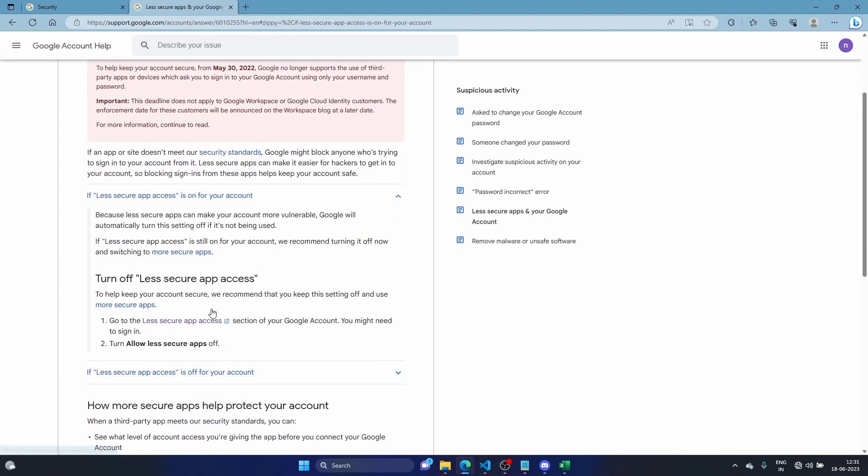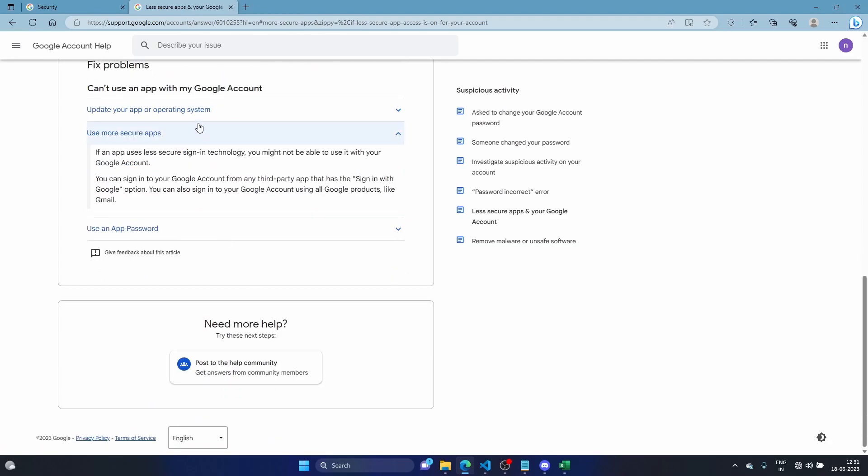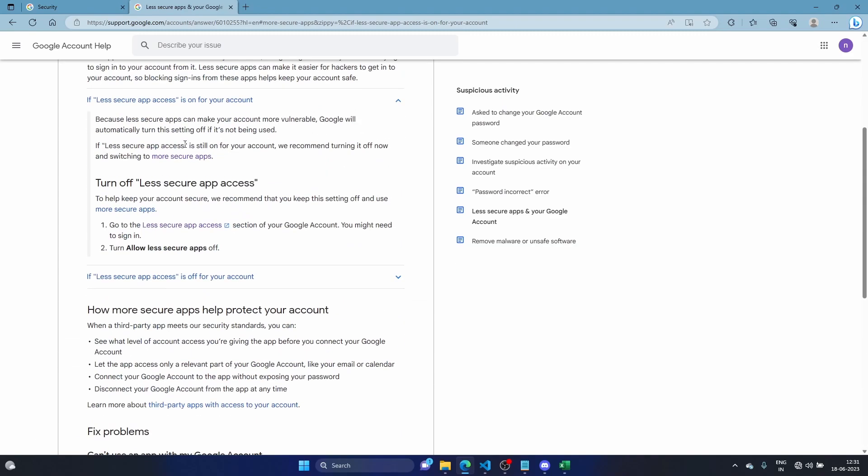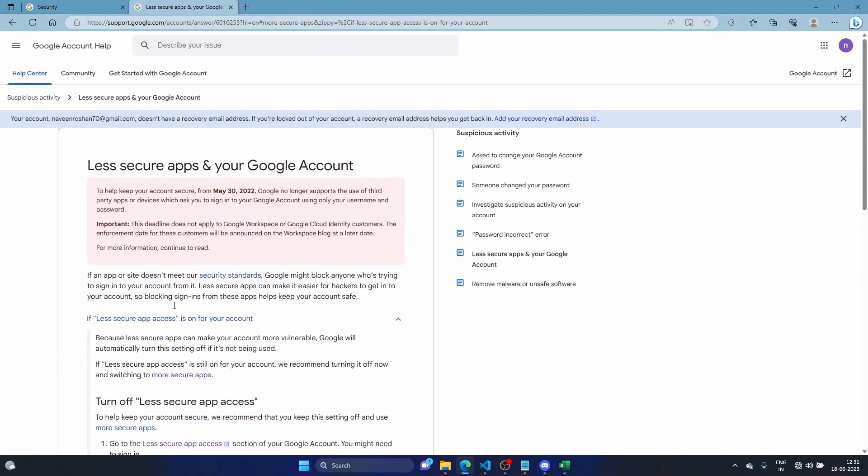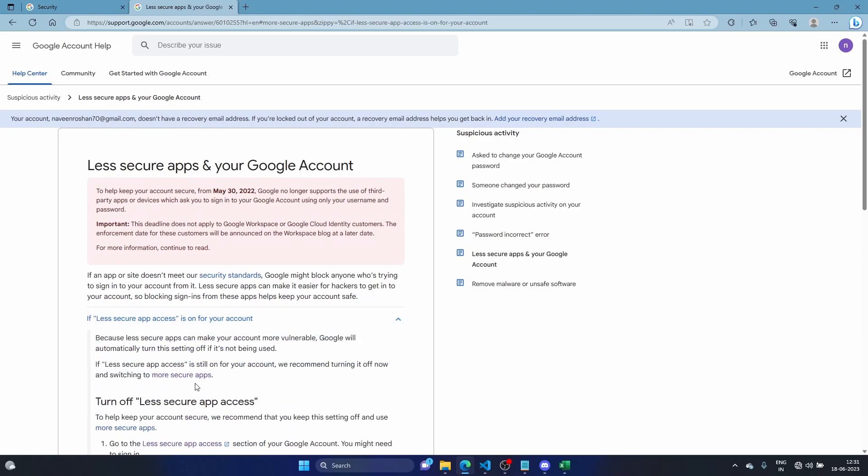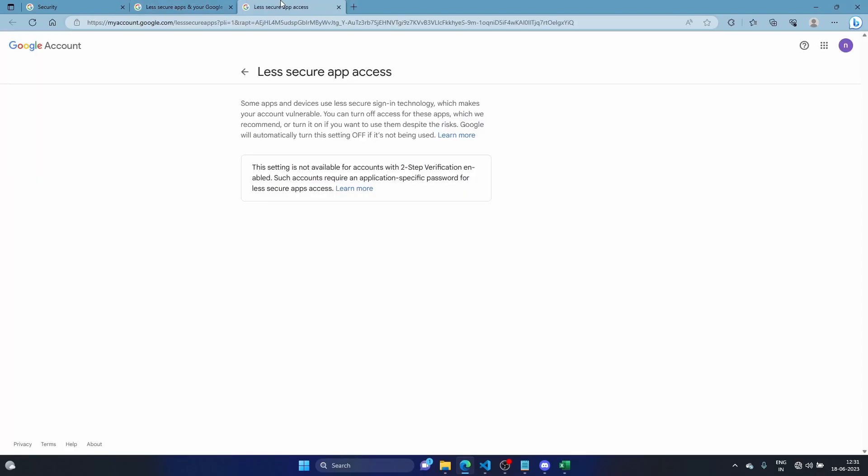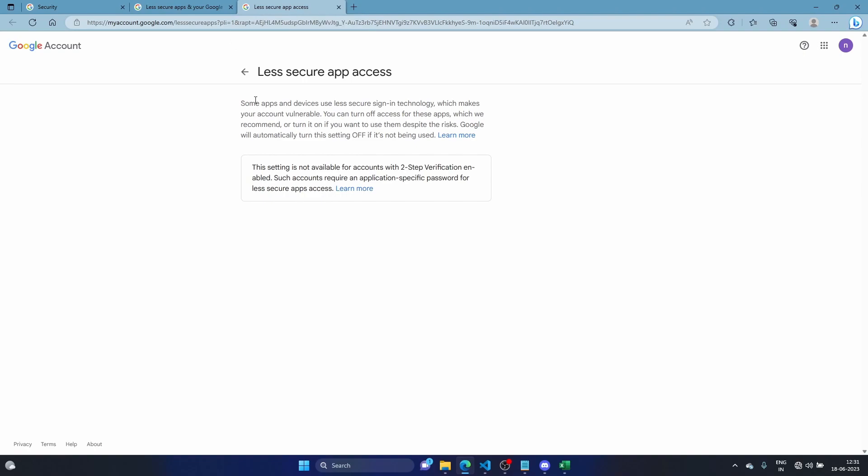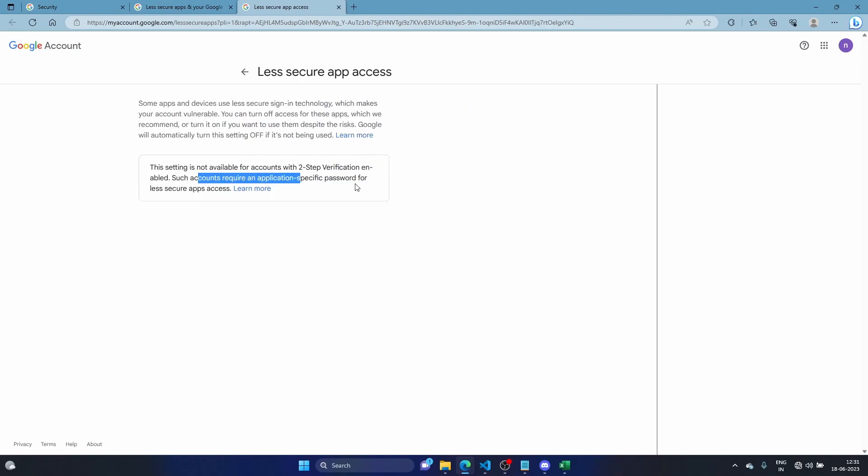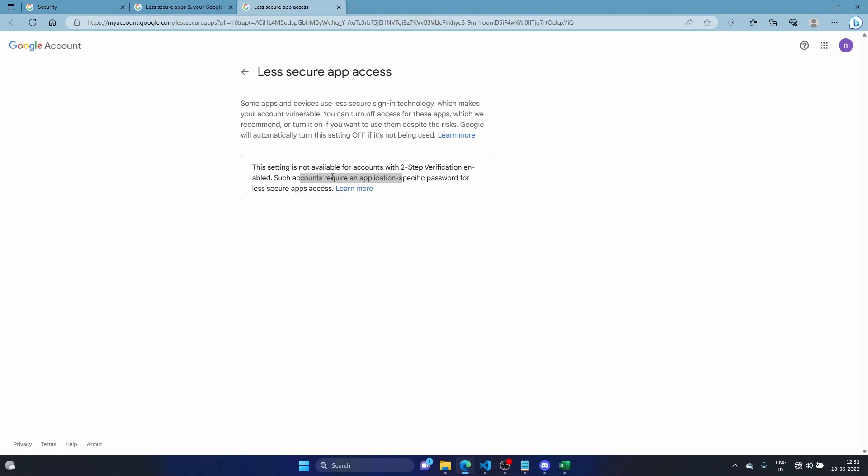You try less secure apps, you're on this page trying to connect your mail address, trying to automate something, and this is the problem you're facing. Some apps are automatically turned off. This setting is not available. Even if it doesn't have two-factor authentication, it doesn't work. That's why you're here.